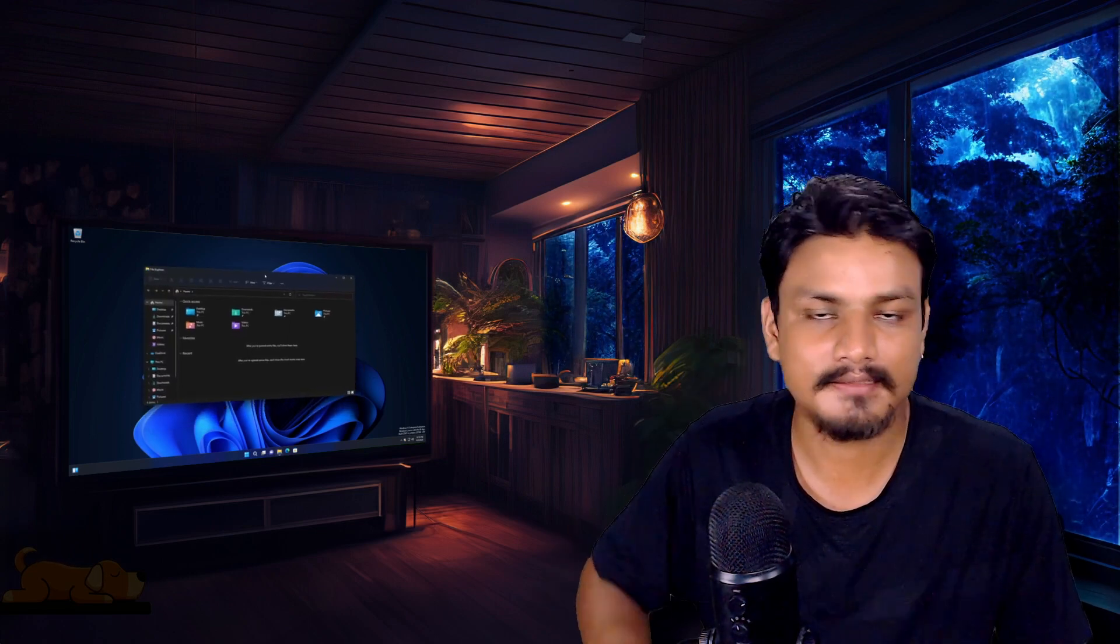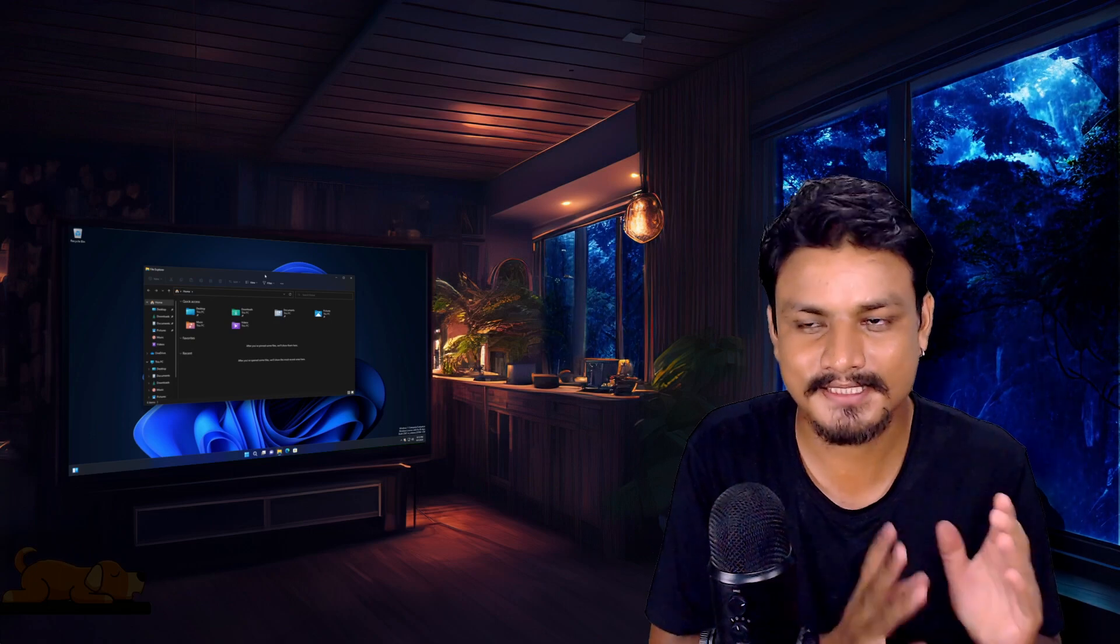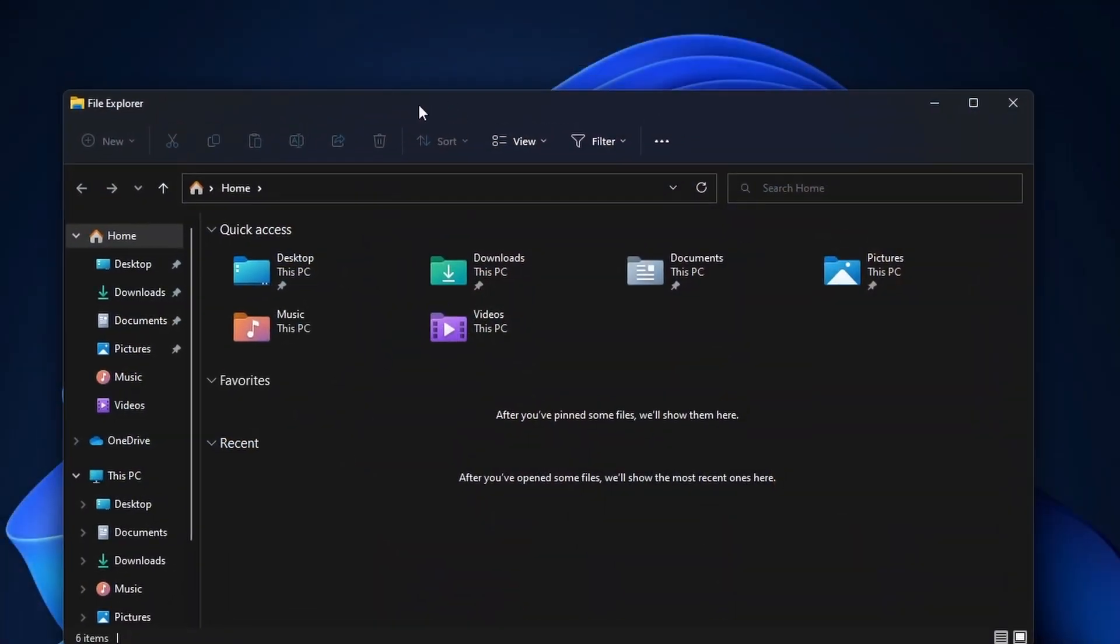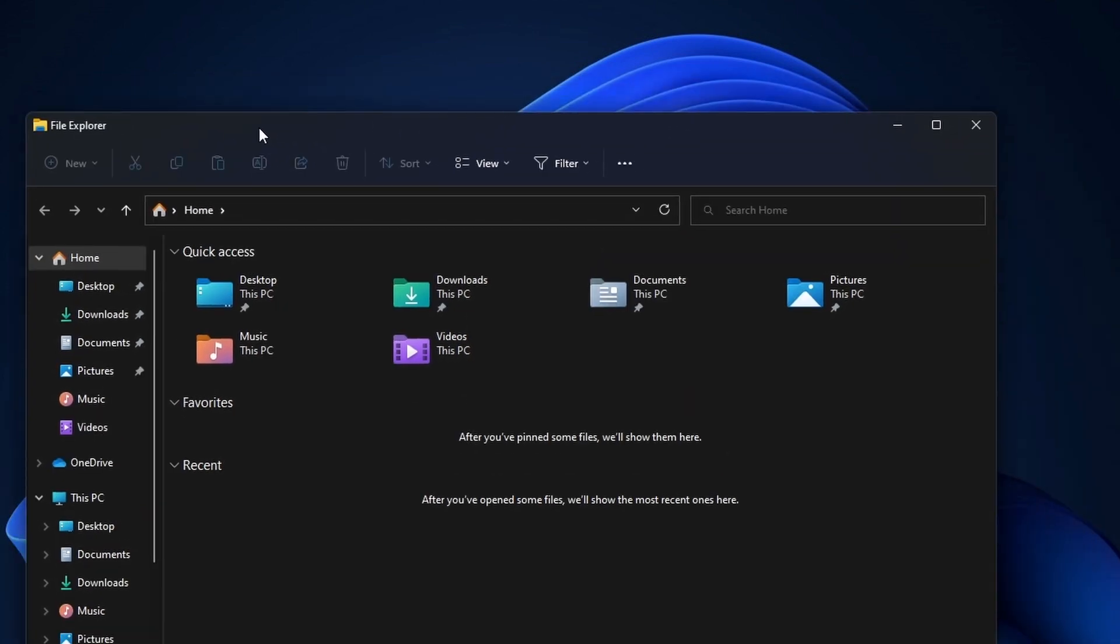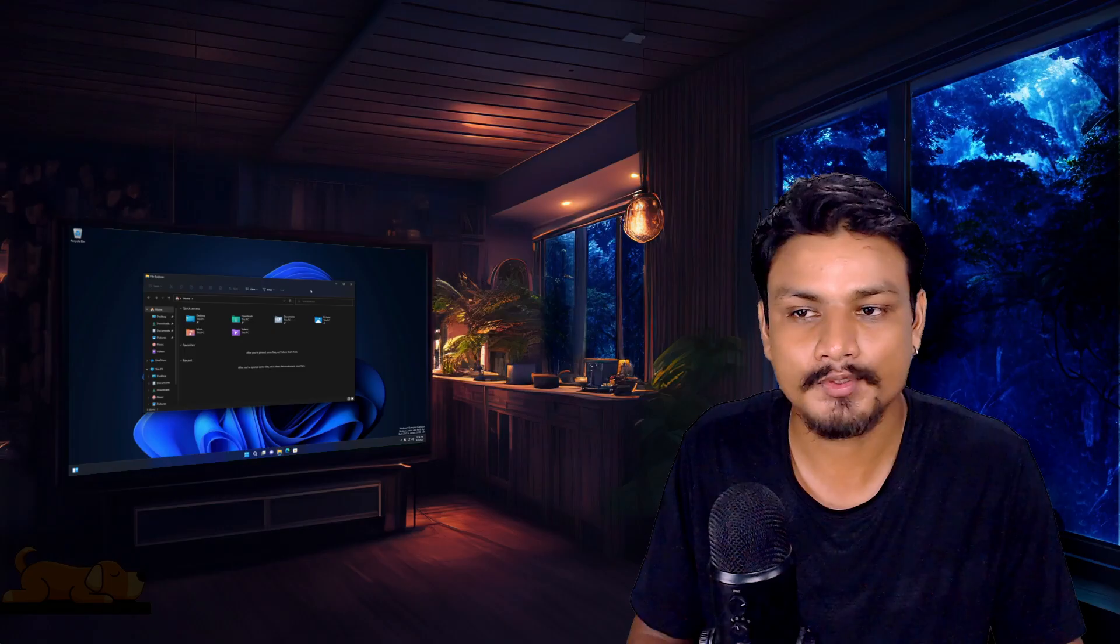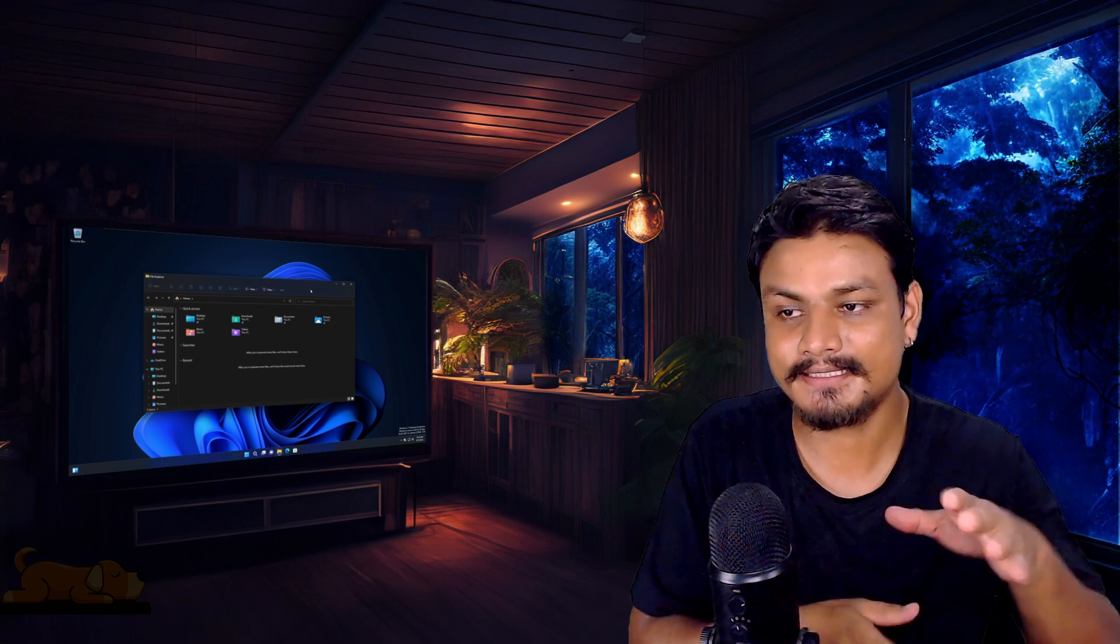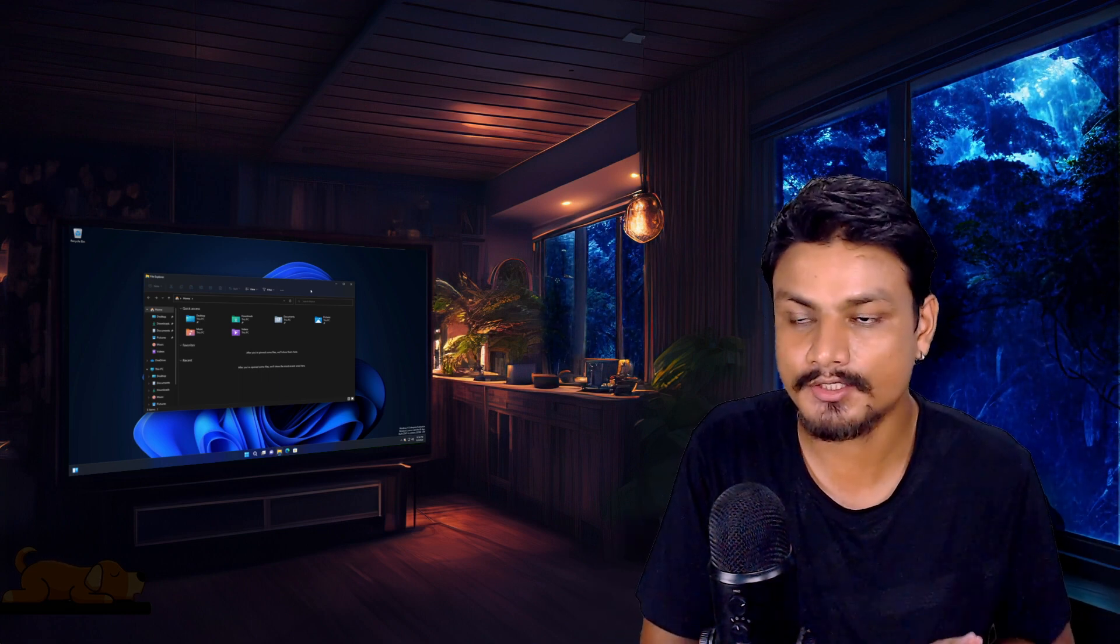And there is one downside to it—the updates. The future updates or feature updates are slow in this edition. You can see, this is the File Explorer. If you check the latest regular Windows 11, there is a tab feature in File Explorer, but that thing isn't here in Enterprise. So the future updates and feature updates get pushed slowly to this edition.